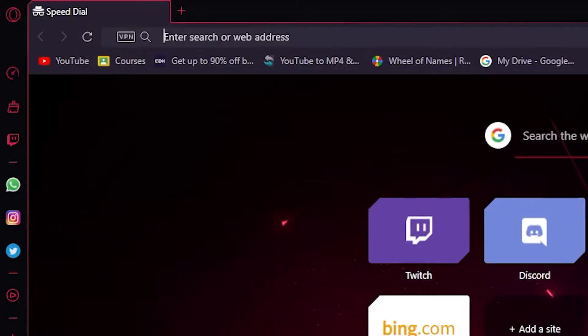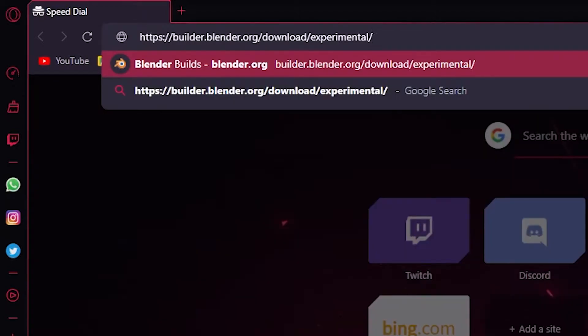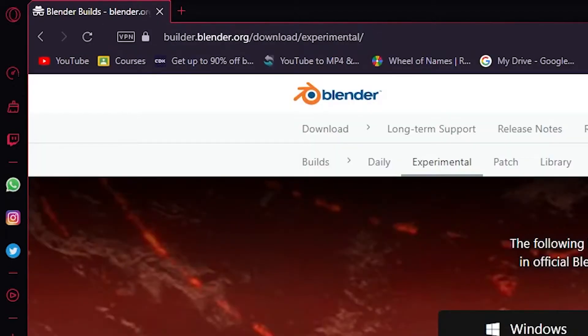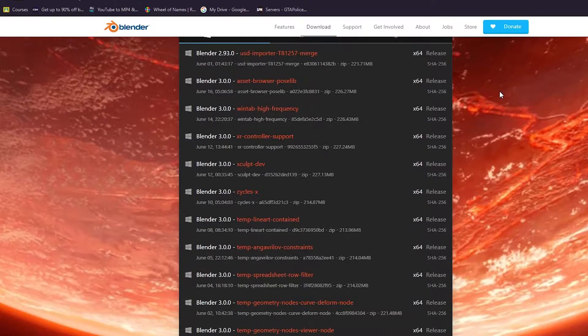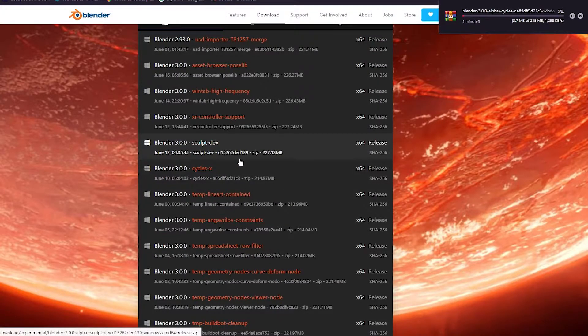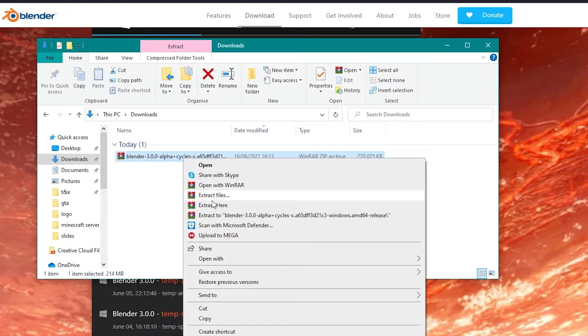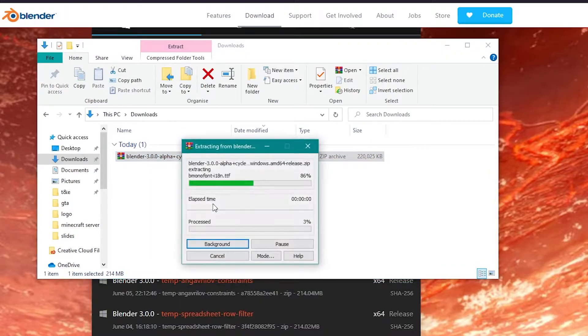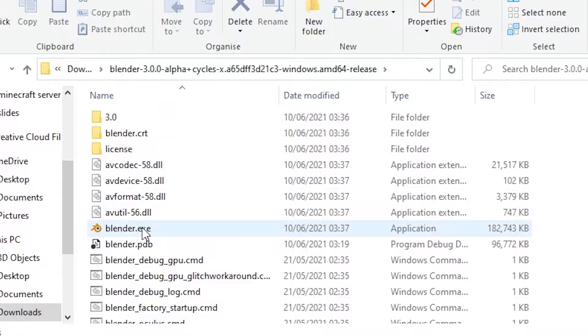In this video, I will be showing you how to download Cycles X and we will be putting it up to the test against the old Cycles render engine. Firstly, go to the link in the description to open the Blender release forums and scroll down to find Cycles X. Click on this and let it download. Once it has downloaded, extract the file and open the new folder. Now find and open the executable file named blender.exe.